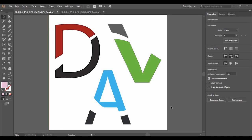Hey guys, welcome back to the YouTube channel Programming Knowledge. In today's Adobe Illustrator tutorial video, we are going to see how we can create single letter logos. For creating these simple single letter logos like the ones shown, all you need to do is follow simple steps. These letters could be anything like the first letter of your name or the first letter of your brand name.